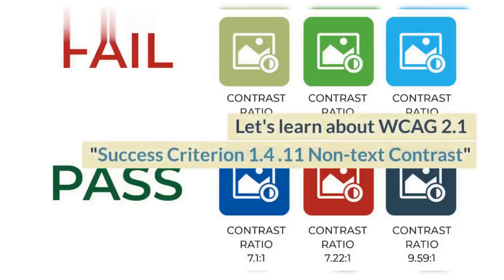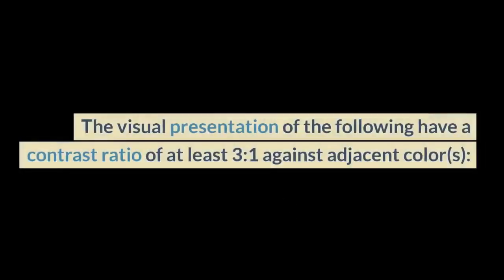Let's learn about WCAG 2.1 Success Criterion 1.4.11 Non-Text Contrast. Visual presentation of the following have a contrast ratio of at least 3 to 1 against adjacent colors.